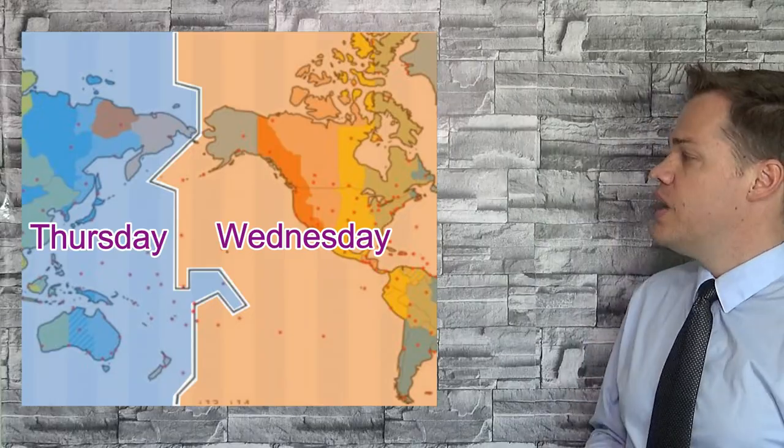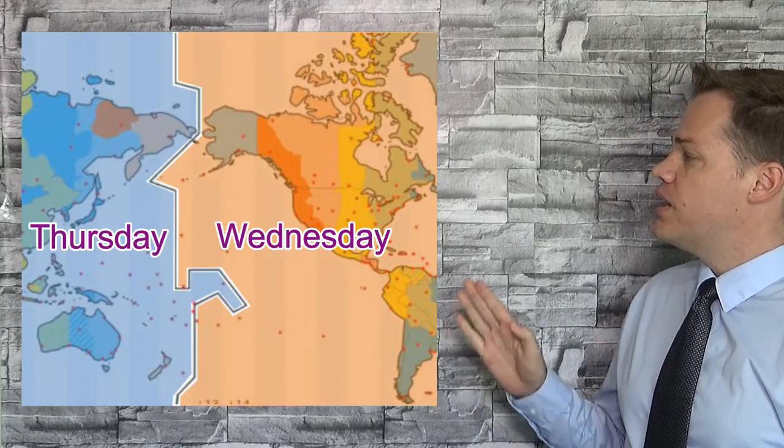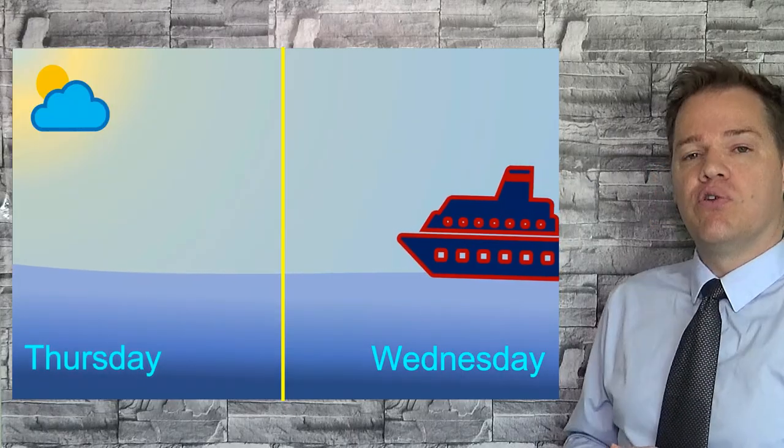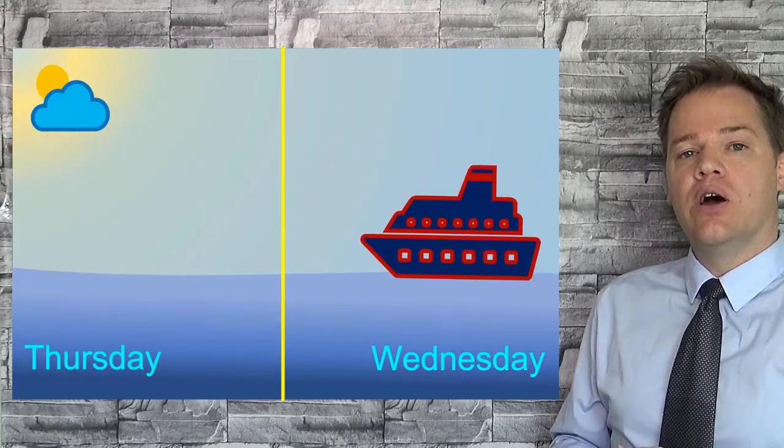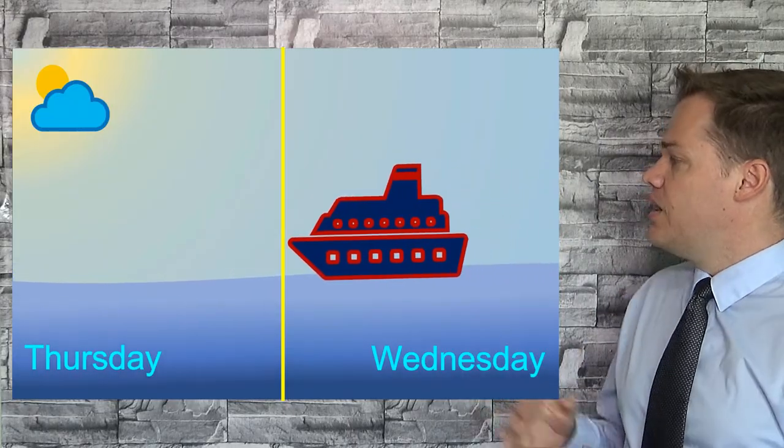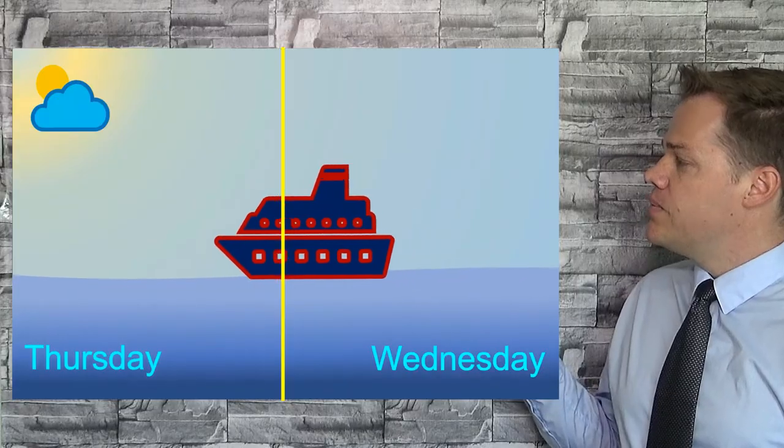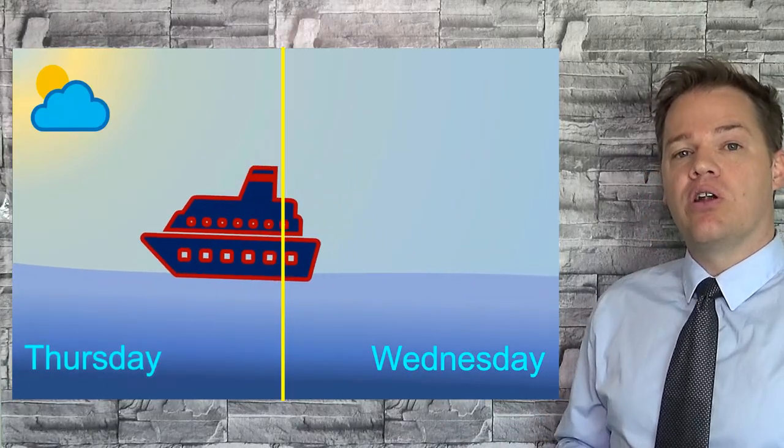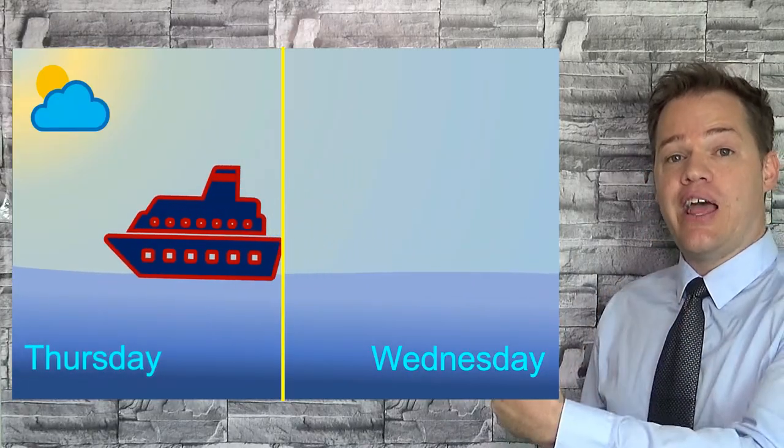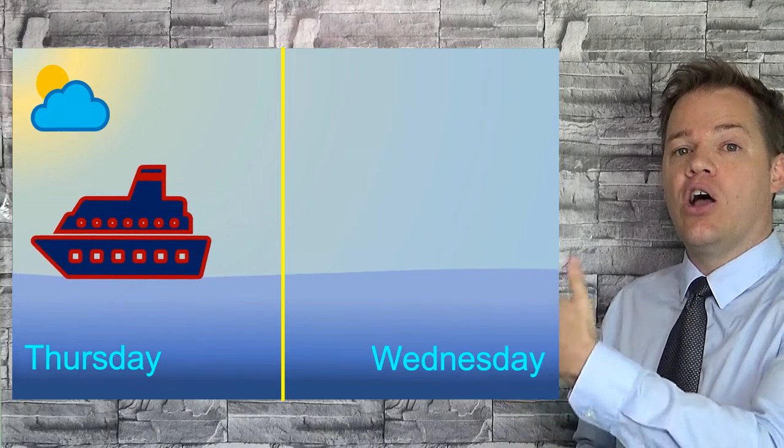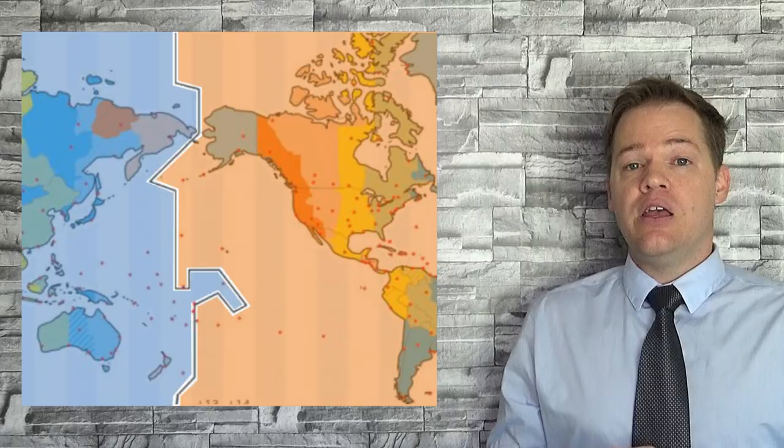In other words, if we are just to the right of this dateline and it's four o'clock on a Wednesday afternoon, then if we cross that line it will be four o'clock the next day, Thursday, on the other side of the line.